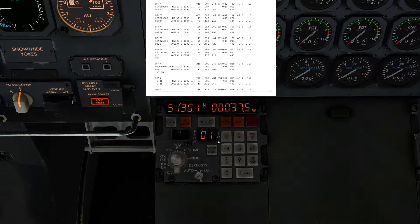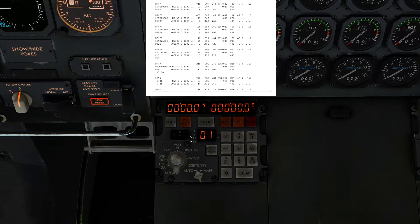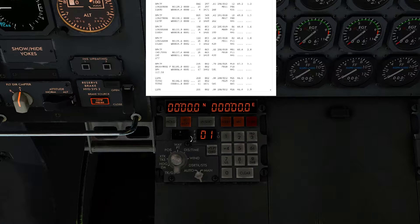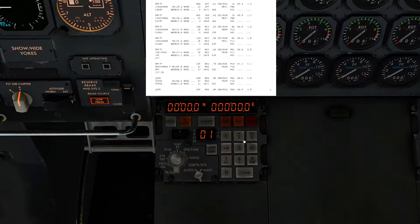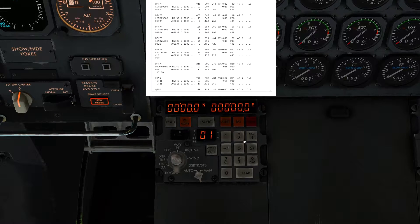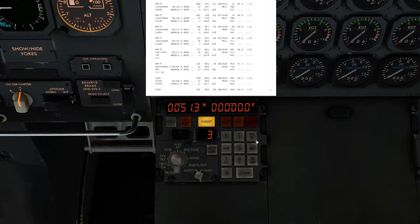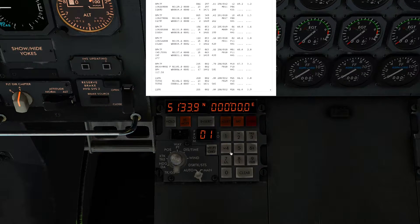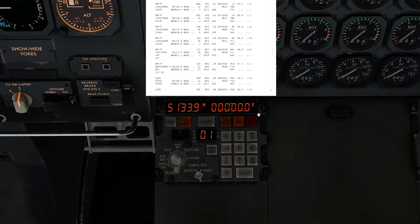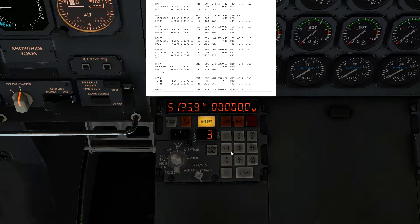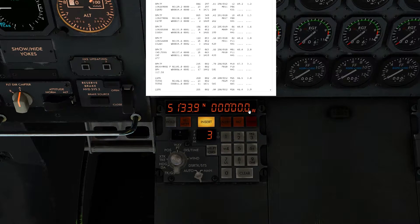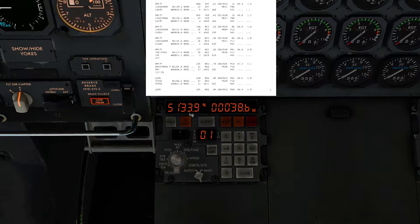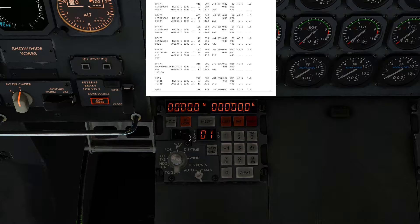On to waypoint number three. We have the D305 Hotel, coordinates north 51339 and west 000386. We enter north 51339 and click Insert, then click West — number four — enter 386, and the three leading zeros fill in automatically. Click Insert — that is waypoint three programmed.